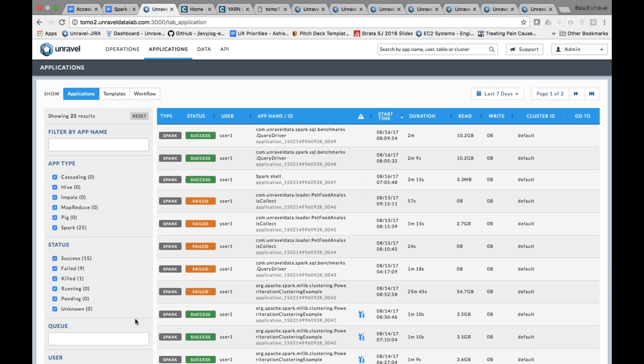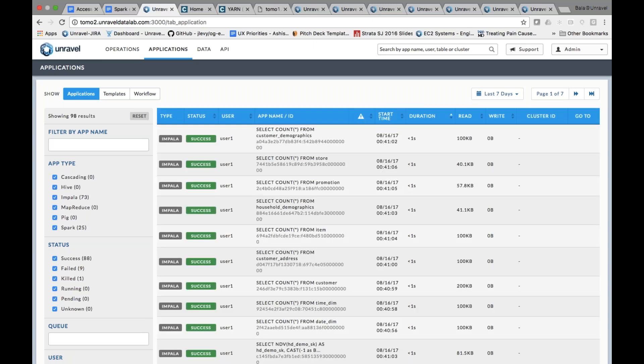This is what we call the self-serve interface. Many times end users are submitting queries using a CLI or an end user tool and there's no easy way for them to look at it. You could go to Cloudera Manager, but all of those capabilities are on the system side of things. With Unravel, we make it easier for the end user to come in and look at the application they're most interested in.